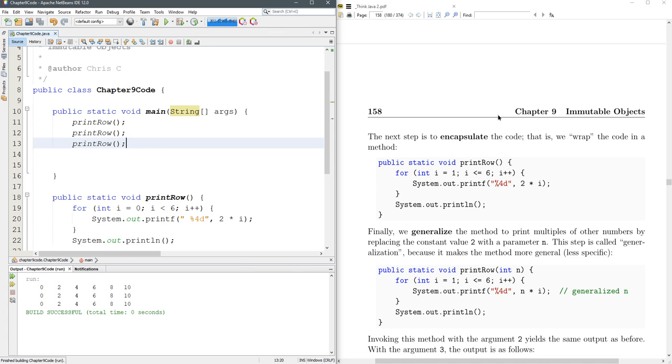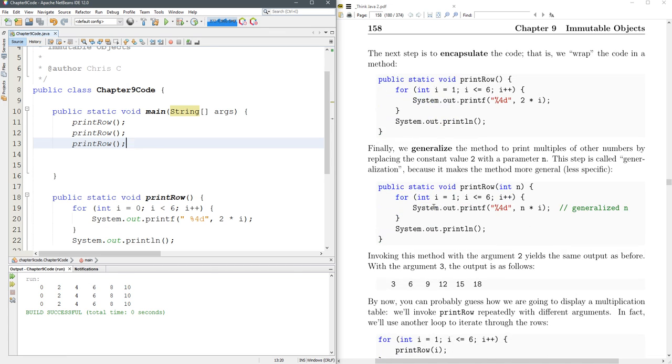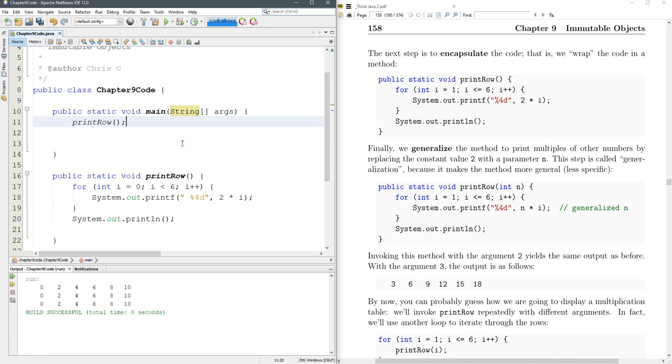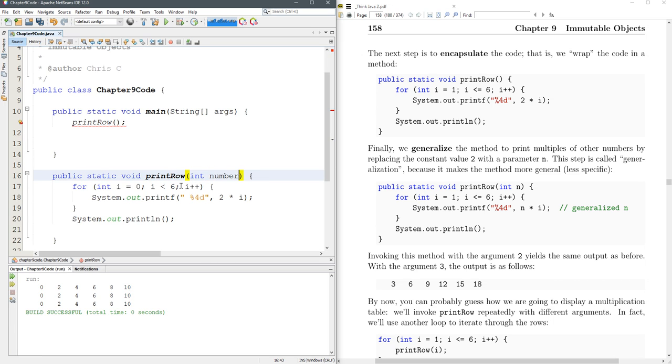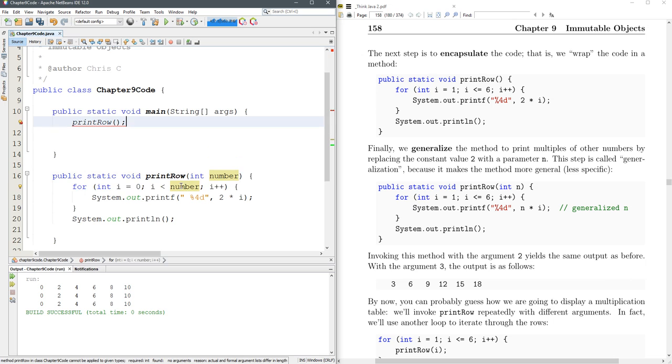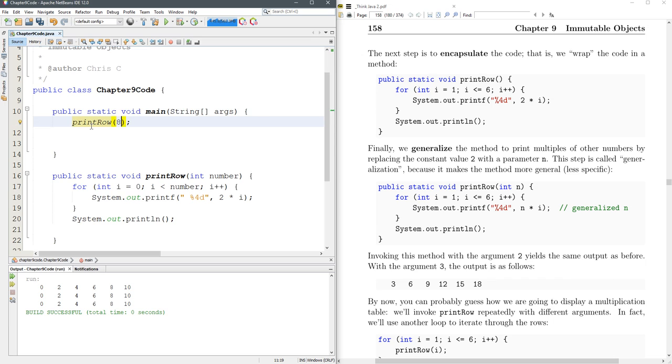So now maybe we want to print rows that are different lengths. We don't always want to go to six. Let's give this a smart name, N. Let's call it numbers, about as useful as N. Now, if I try to run it, printRow, you need to put an integer value in here and it will probably say that right here in the error. This method printRow required an int. Found no argument. So we'll do eight and run it. There we go.